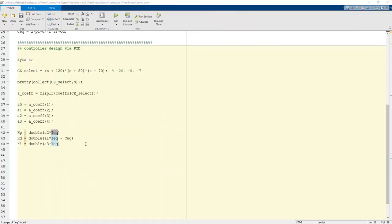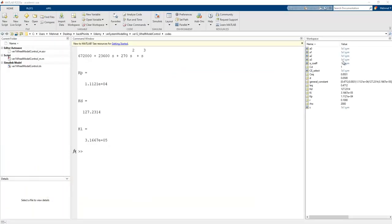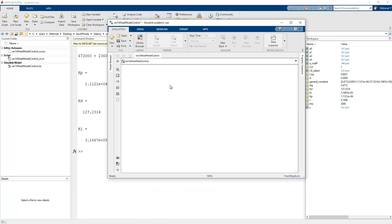To use these values in Simulink, we define a general constant matrix containing Ix, Cx, Kp, Kd, and Ki. After running the program, all variables — Kp, Kd, Ki, Ix, and Cx — are stored in the MATLAB workspace. In the next lesson, we will create the real Simulink model and test it.